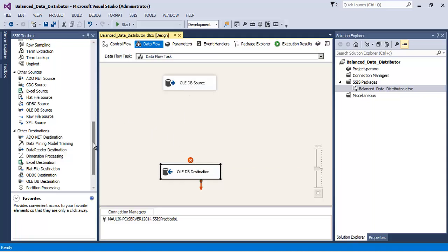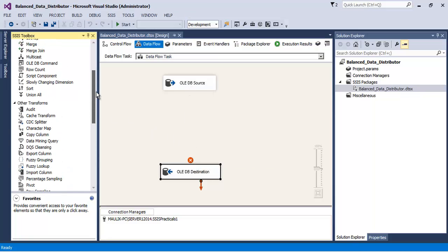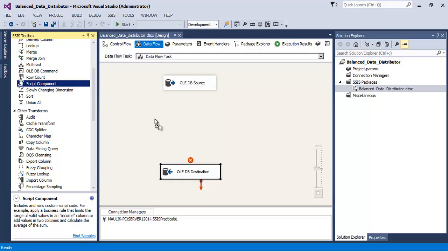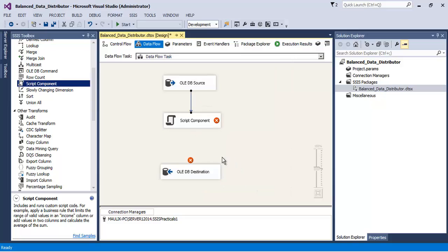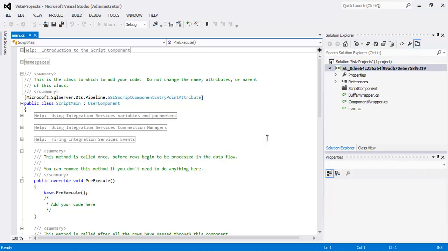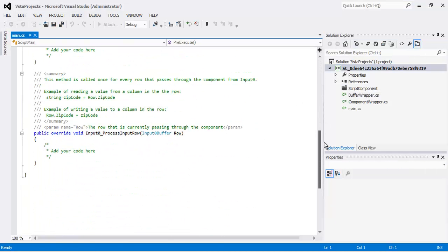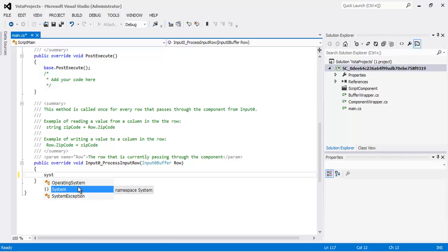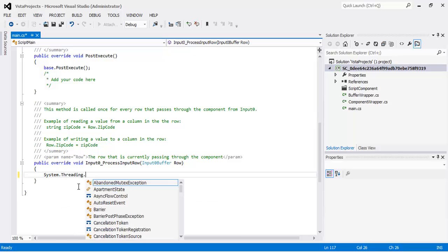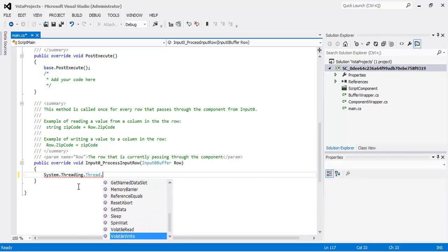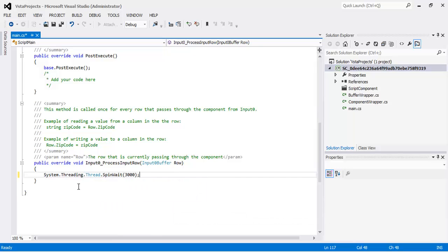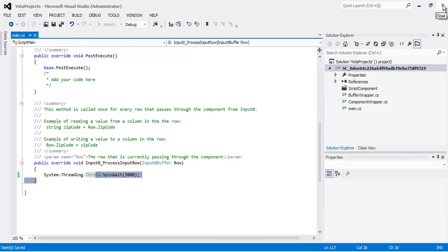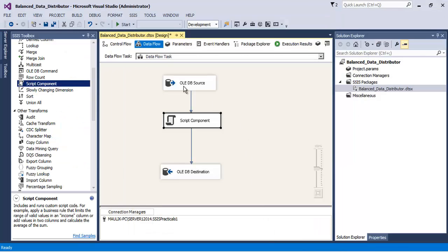It starts consuming a lot of time. So in order to simulate that, let us add a Script Component. Now let us edit the script. We will cause some delay, we will cause some processing delay as part of this Script Component. So what we will do is System.Threading.Thread.SpinWait for 3000 times. So it will spin wait for 3000 iterations. Let us save, let us close.